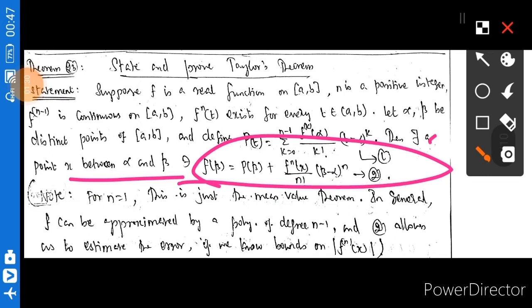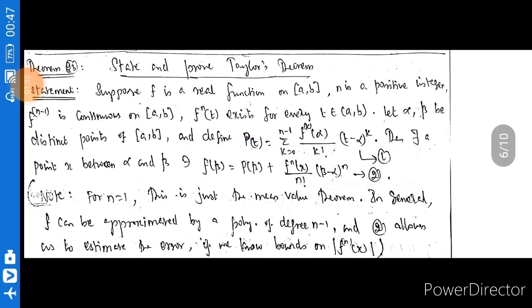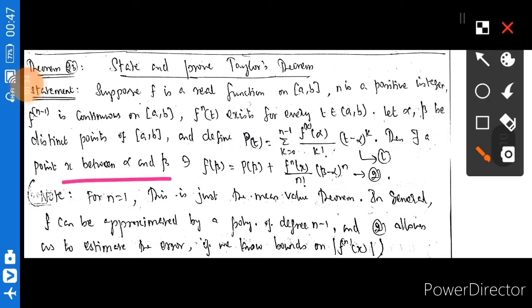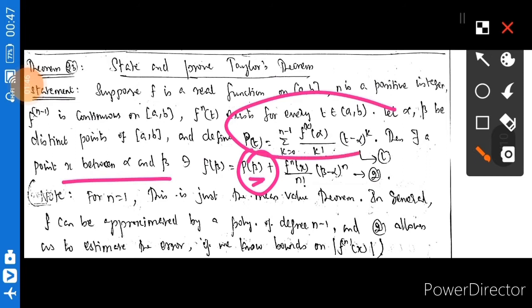This is Taylor's theorem. The point x lies between alpha and beta, where alpha and beta lie in the closed bracket (a, b). P(t) is equal to the sum of f^k(alpha) divided by k factorial times (t minus alpha)^k, where k varies from 0 to n minus 1. At t equal to beta, we get P(beta).